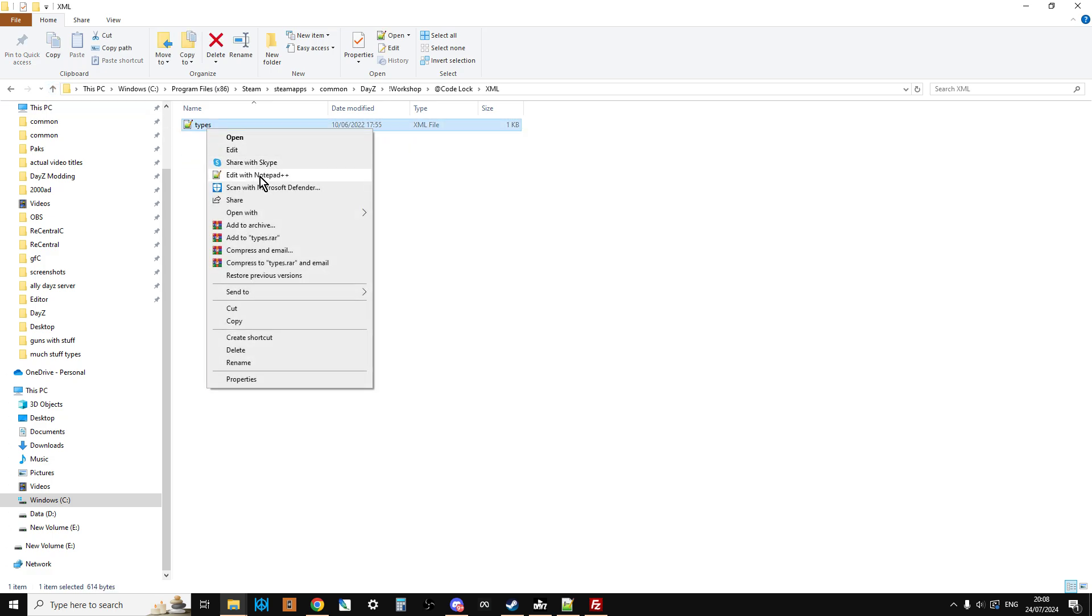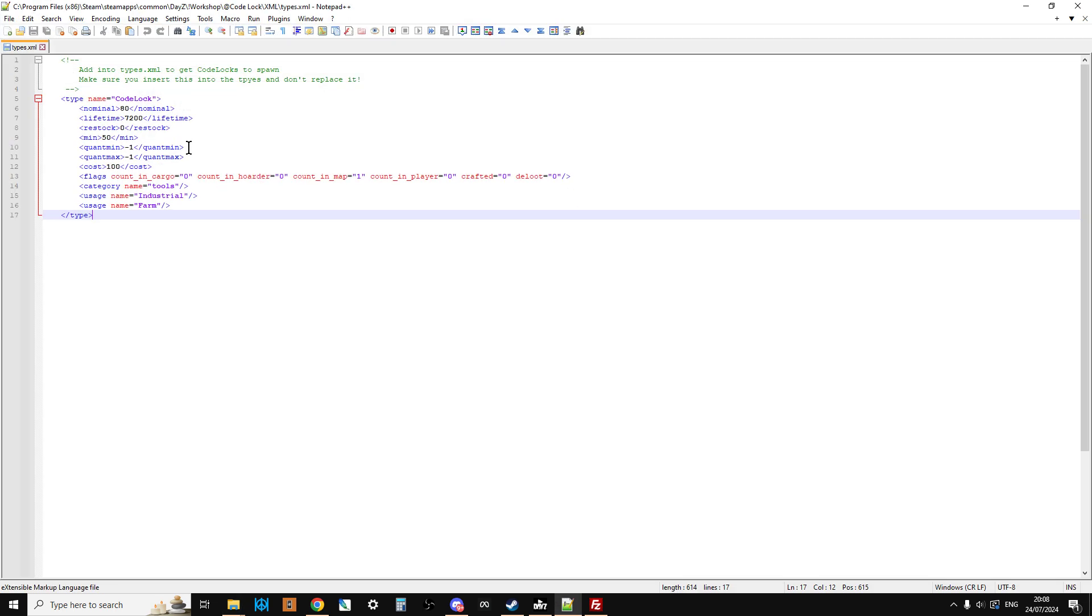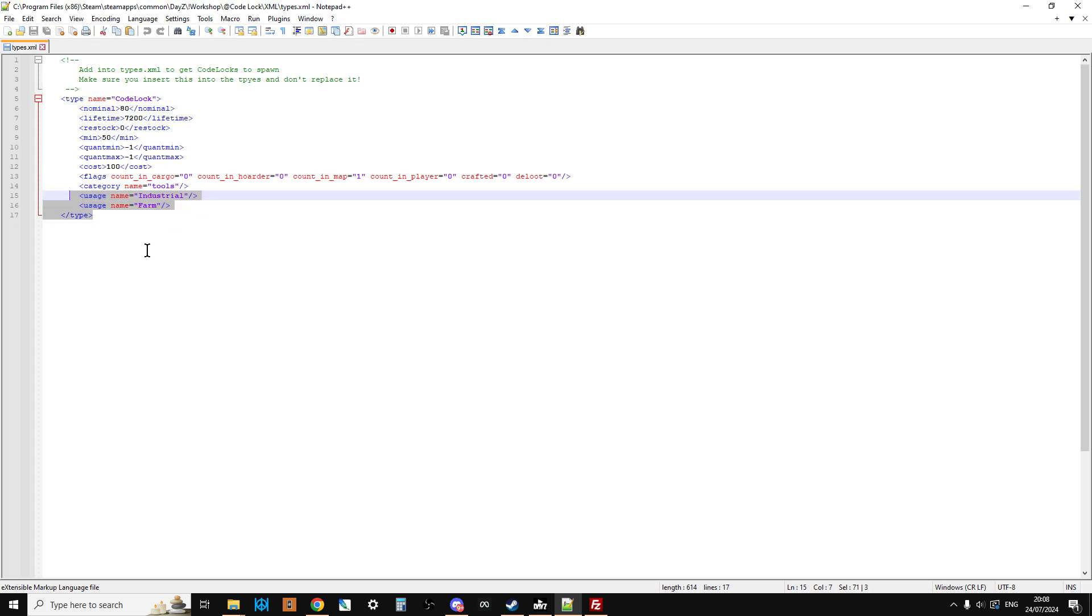So if we open this, that's the XML code we can add to our types.xml on our server so that Code Lock will spawn in and around our server as a tool in industrial and farm areas.